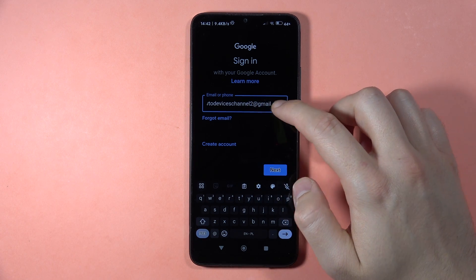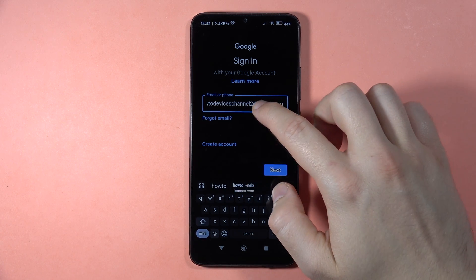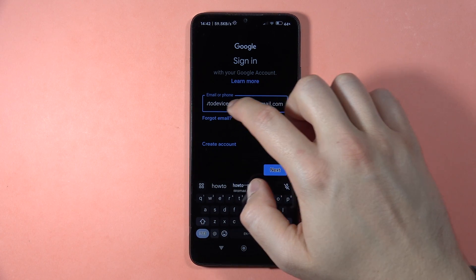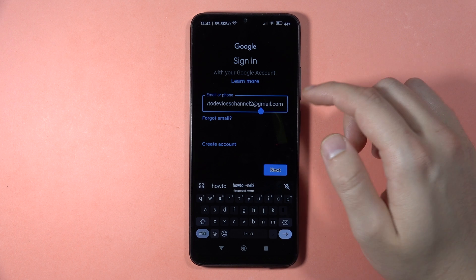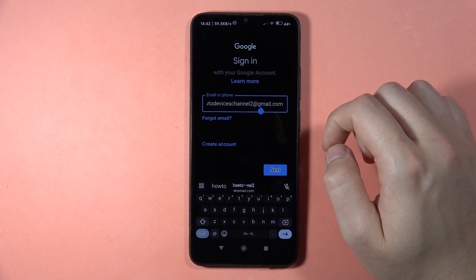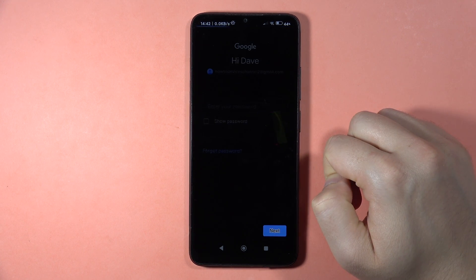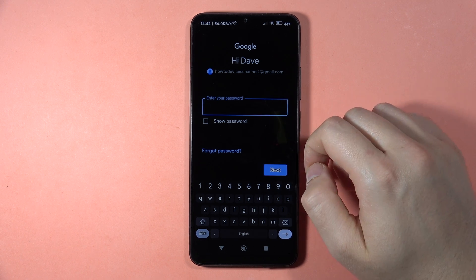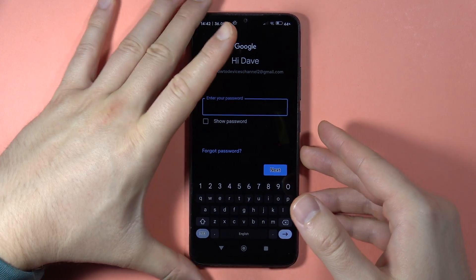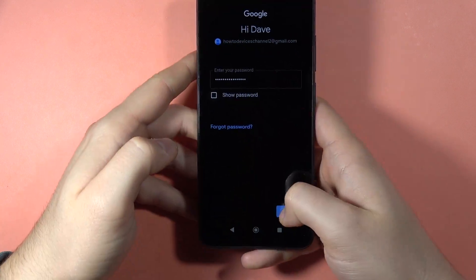I just have my old account that was in this phone. Input the email and then click Next, and then input the password. I'm going to do this out of the camera. When it's correct, just click Next.